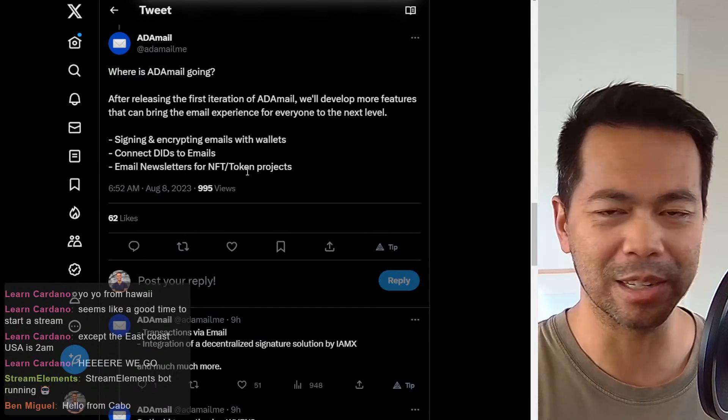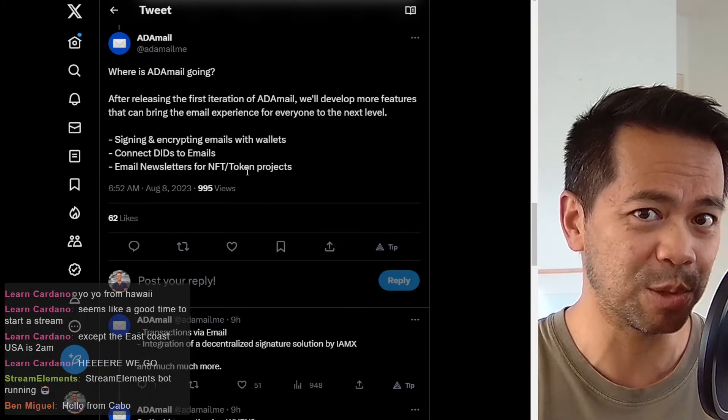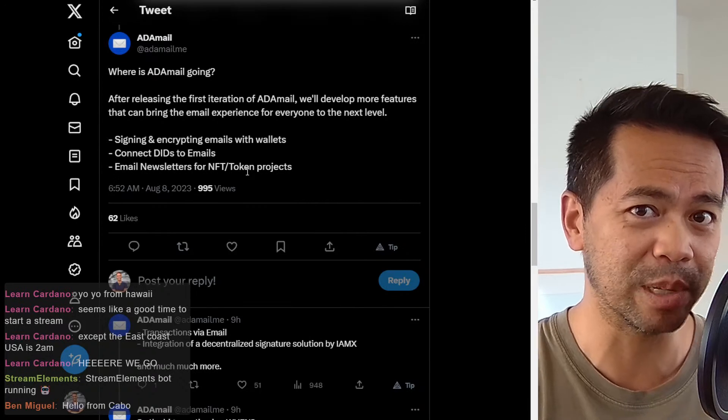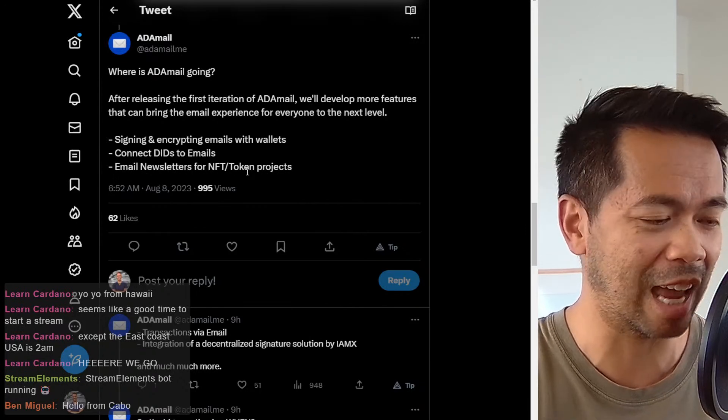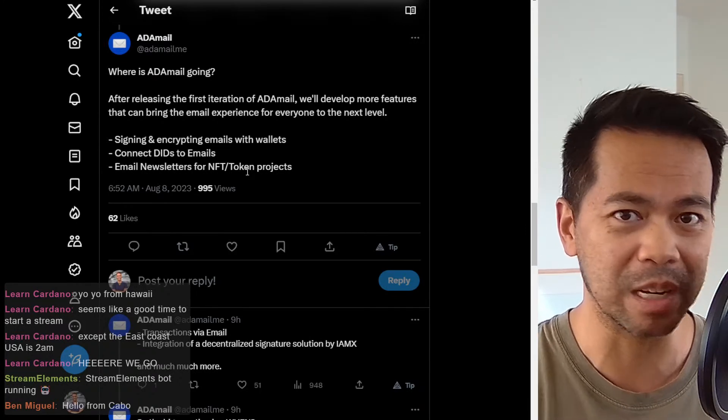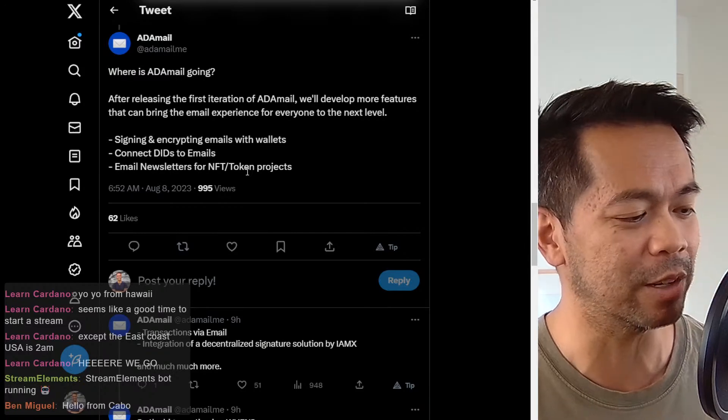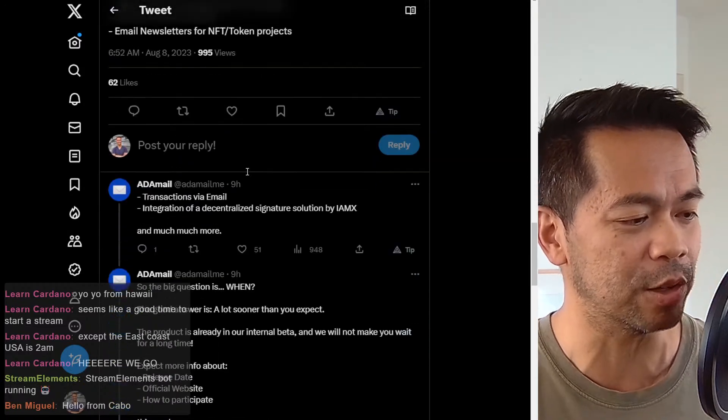and send email newsletters and whatnot. So that's that level of engagement that you can have between a project and your holders of your NFT project or token or whatever it is. So it's pretty cool that you can do that.